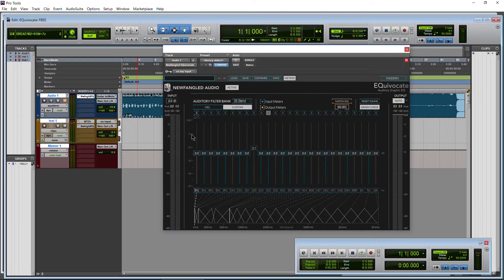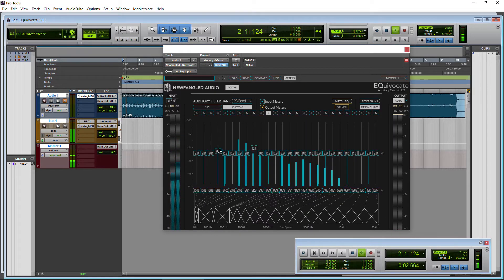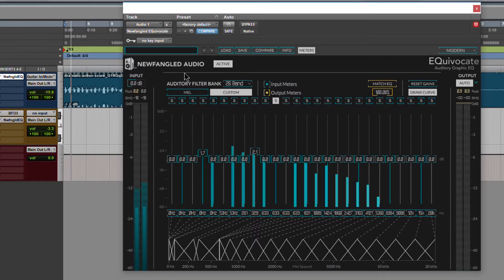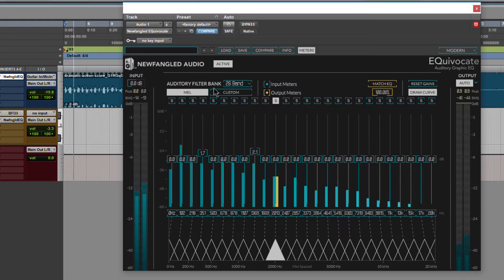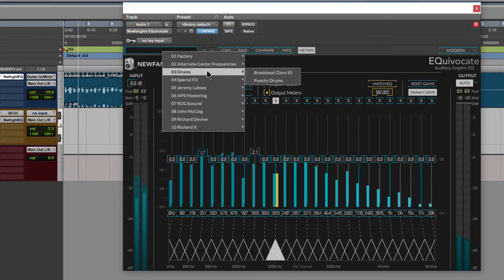All right, pretty cool. We'll just hit play on this. Of course, there are presets in there.